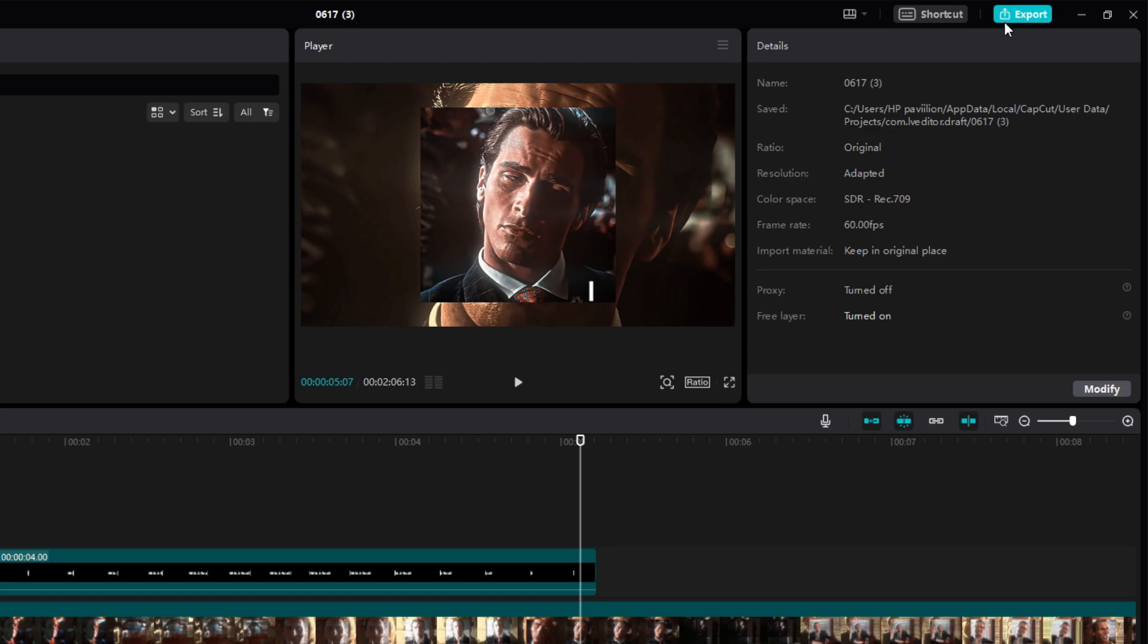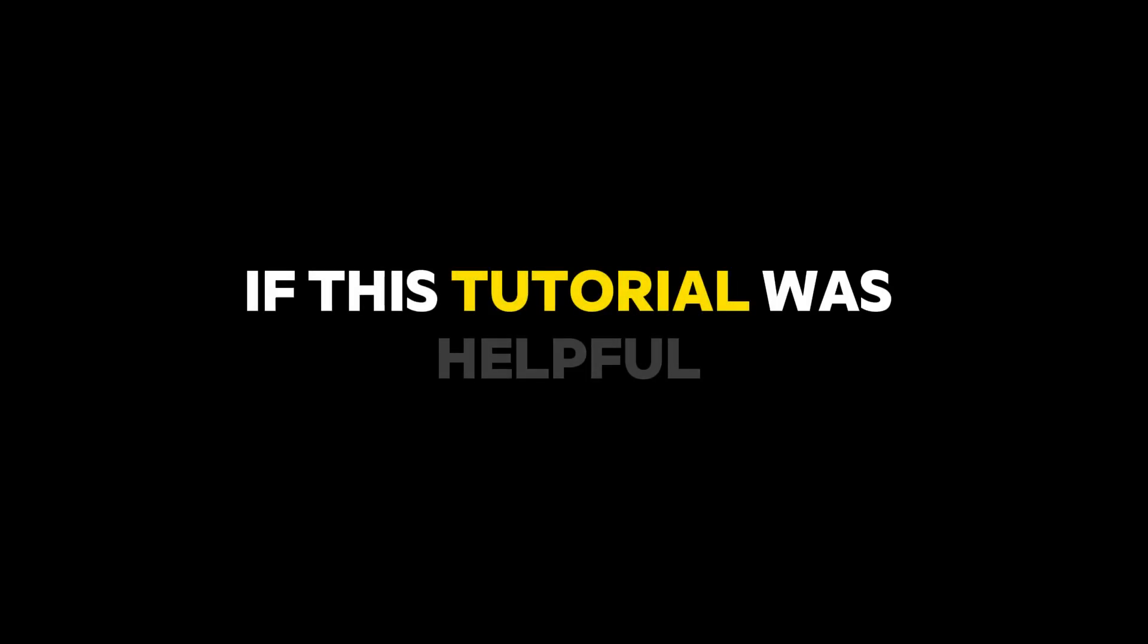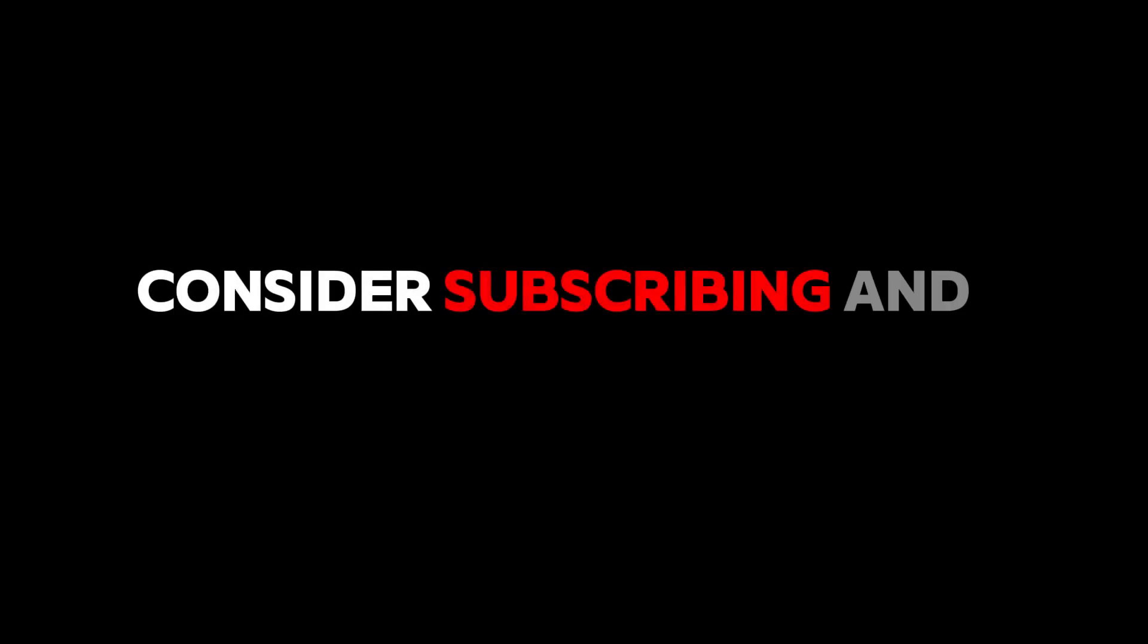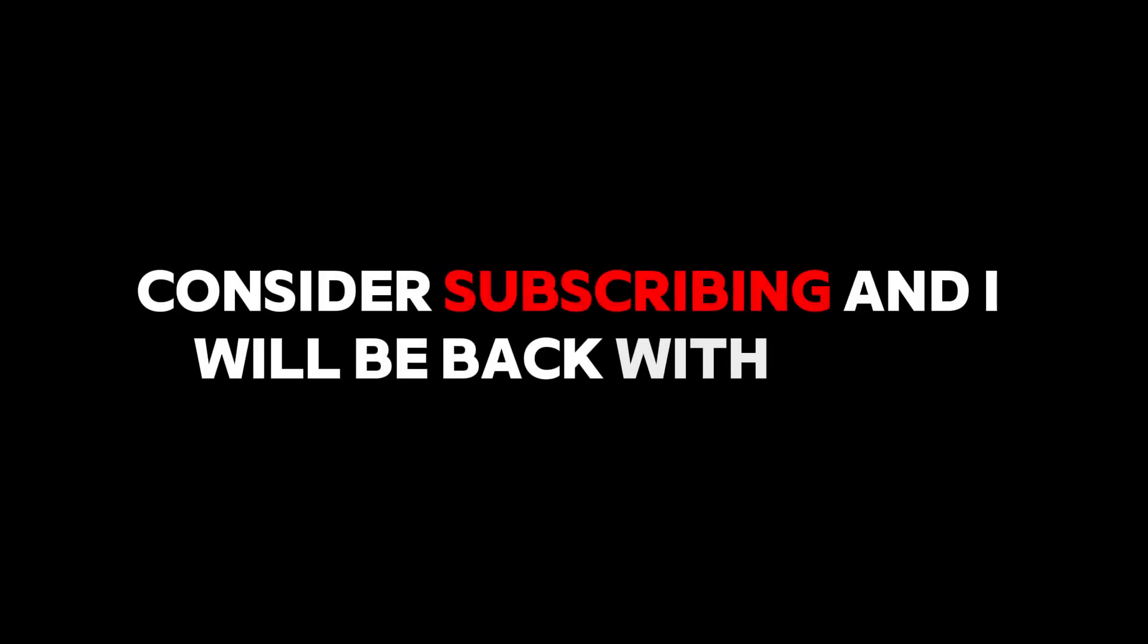Now no one will steal your edits. If this tutorial was helpful, consider subscribing and I will be back with more. Thanks for watching.